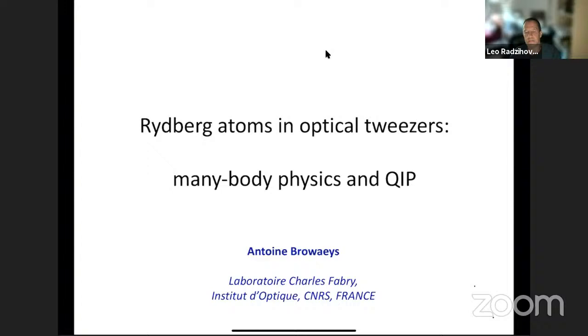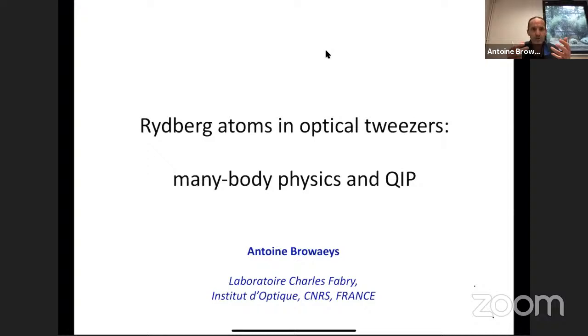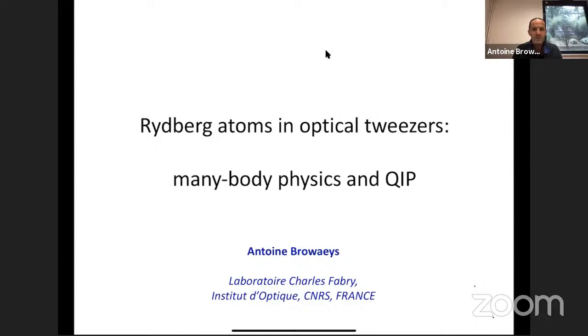Thank you very much. Thanks for the invitation — it would have been much better live, but we do what we can. People are suffering from the lack of schools these days. What I will try to cover over these three lectures is something around Rydberg atoms in optical tweezers. More than really describing particular experiments, I will use this as an opportunity to teach a few important concepts you encounter everywhere in AMO physics: perturbation theory, adiabatic passage, Raman transitions. The general context is many-body physics and quantum information processing.